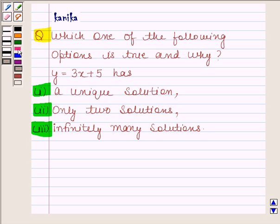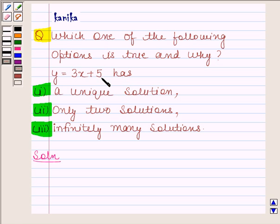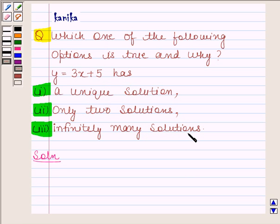Let's now proceed with our solution. In this question, we have to find whether y equals to 3x plus 5 has a unique solution, or only two solutions, or infinitely many solutions.